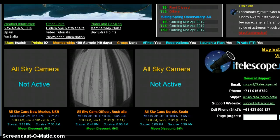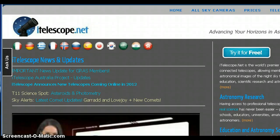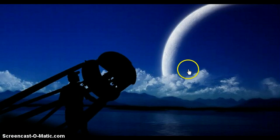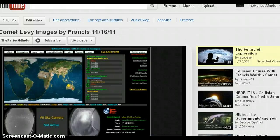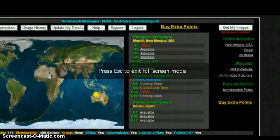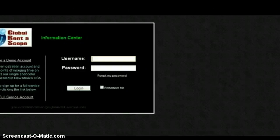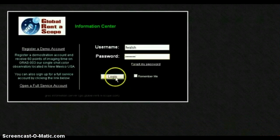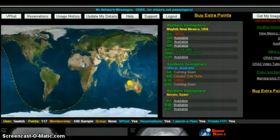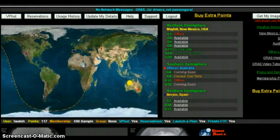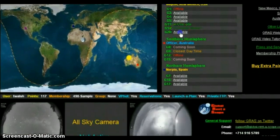I have a video which shows me operating the network, so let's see if we can get it to play. I'm going to move the box over here. This is me logging on to what we were just looking at in November, when it was still the globalrent telescope.com network — it's now iTelescope.net — and I'm going after Comet Levy.